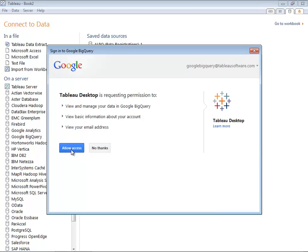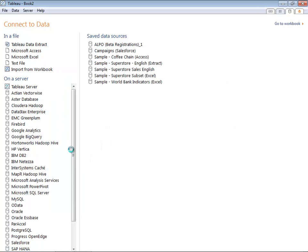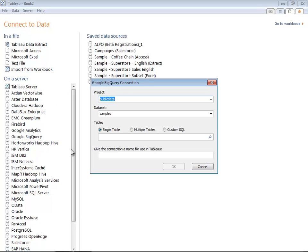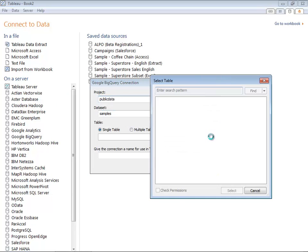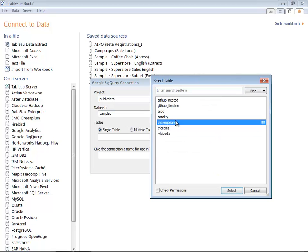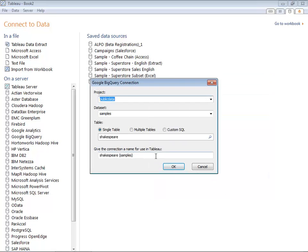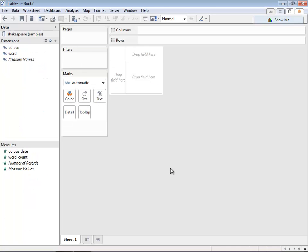When you provide access, Tableau will connect to BigQuery and get the list of datasets that are available in the various tables. In this case, we'll use the Shakespeare dataset, which provides data on all of the words that Shakespeare ever published.